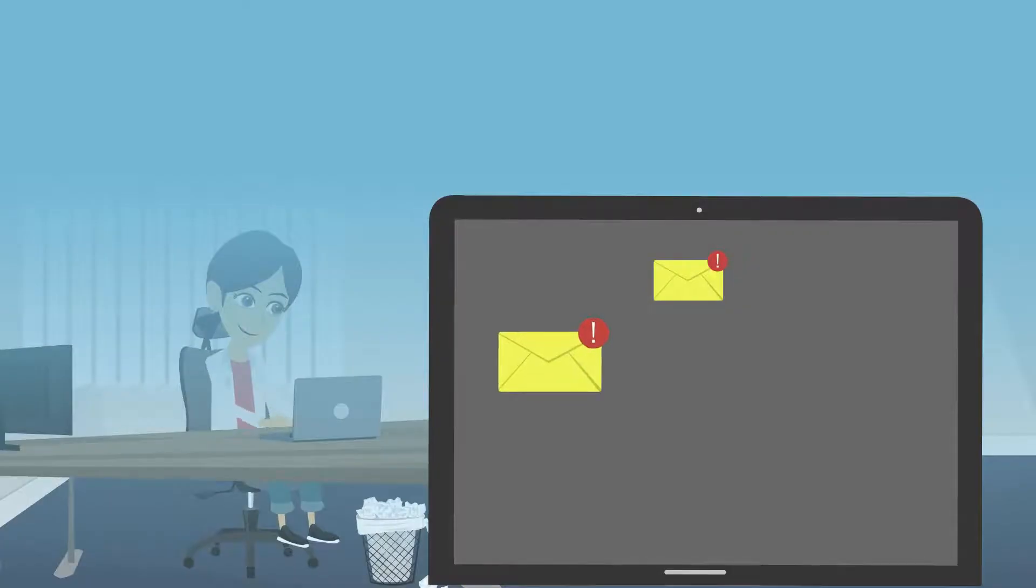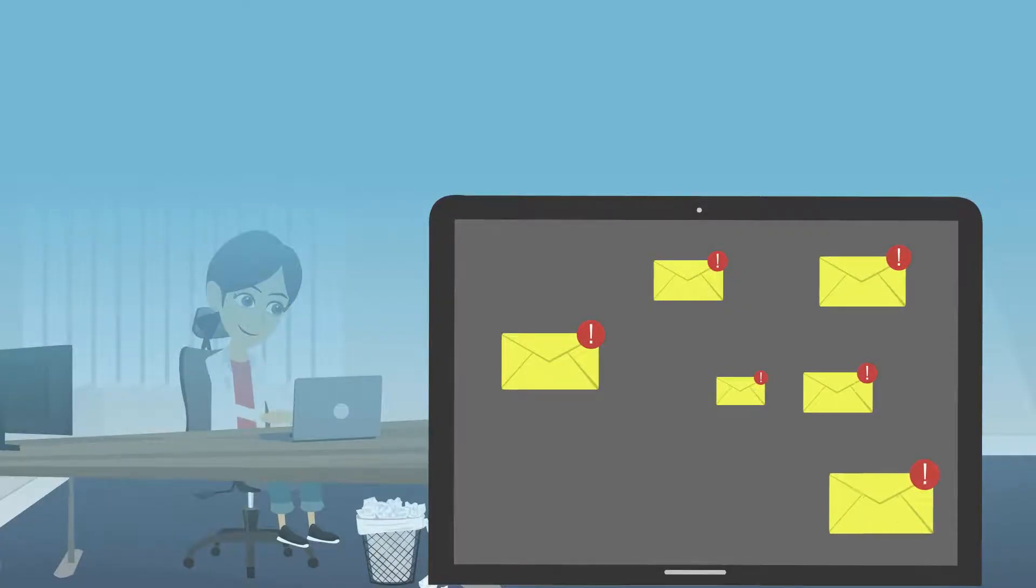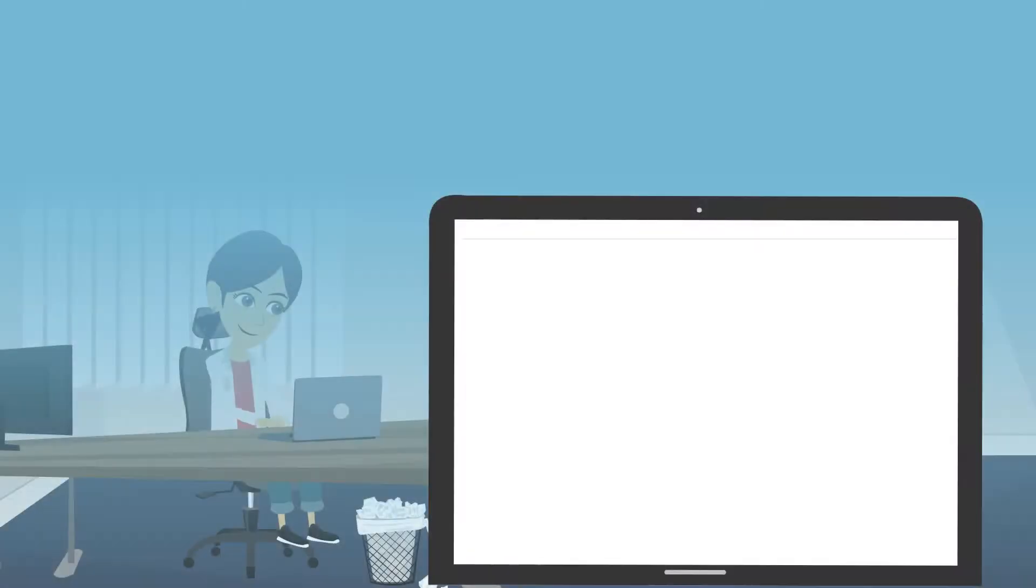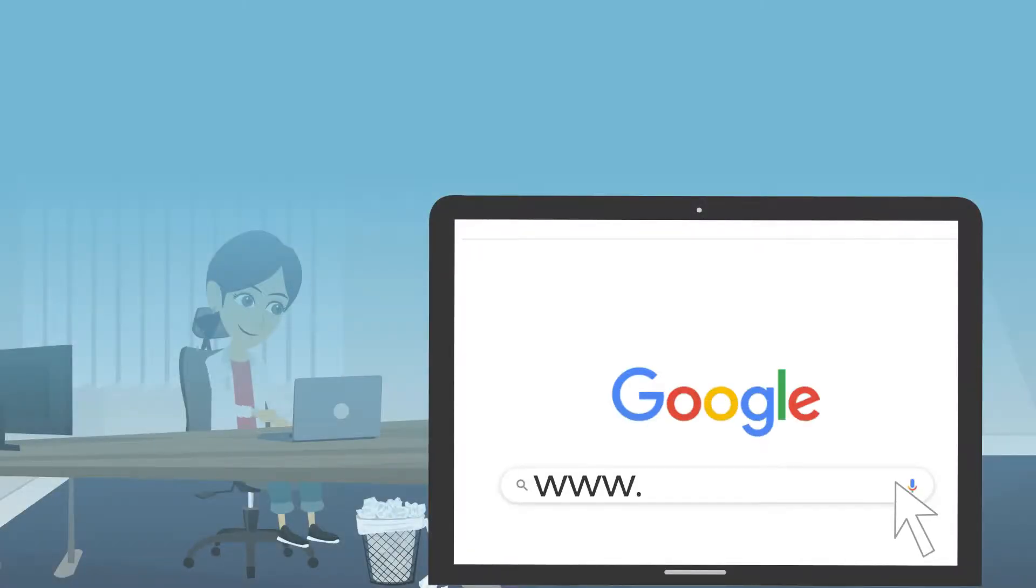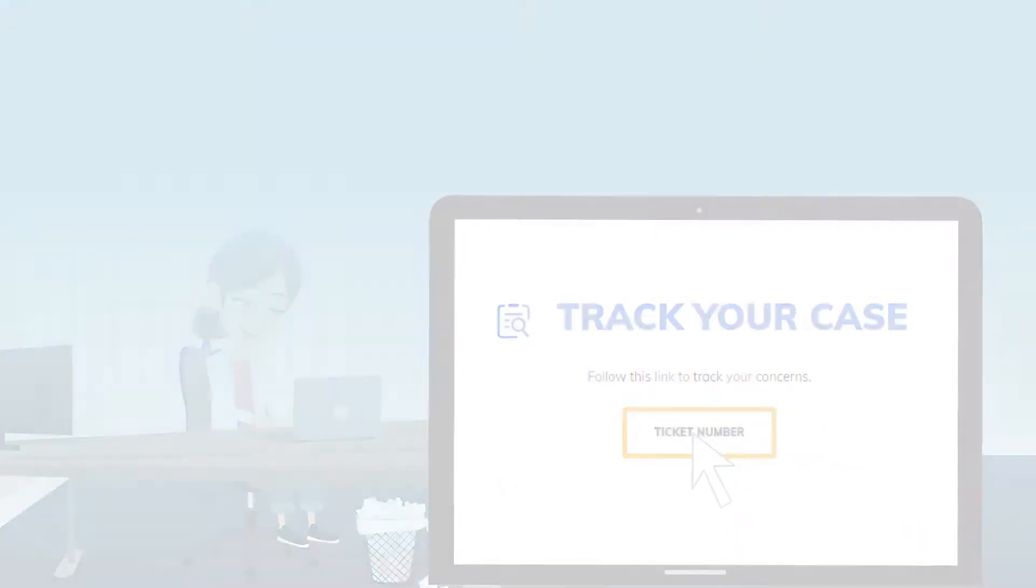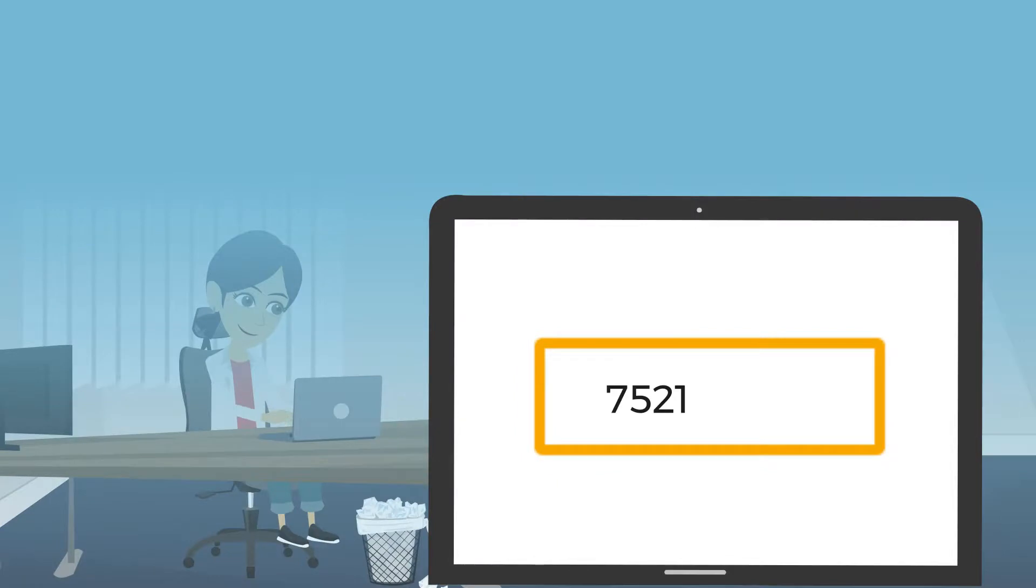You will also receive periodic email messages of the progress of your case until it is resolved. You can also track its status in the CFI Help Desk at www.cficoop.com. Just log in the ticket number provided for your case and you can view its progress.